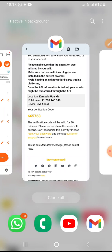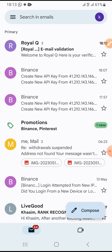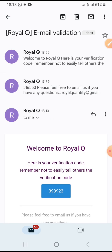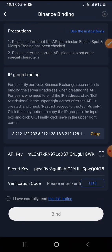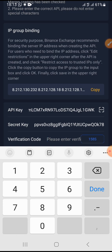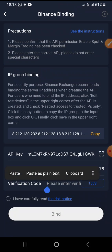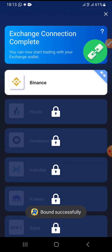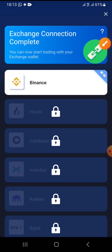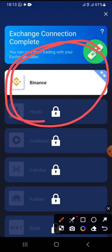I confirm it in Royal Chew. They have sent a verification to my email, so I go to my email, copy the code, go back to my Royal Chew app, and paste it. I confirm I've read all the terms and conditions of API binding, then tap 'Bind.' Bind successfully — congratulations! We have successfully bound Binance on Royal Chew.